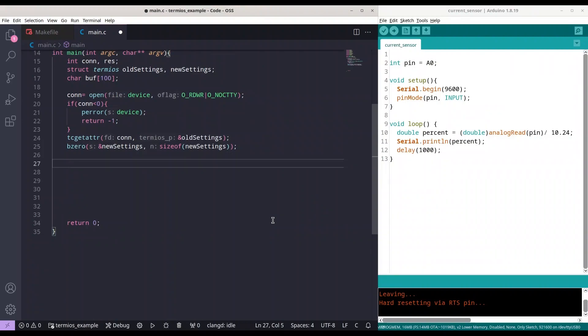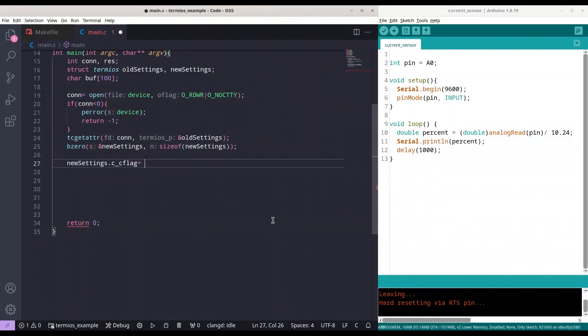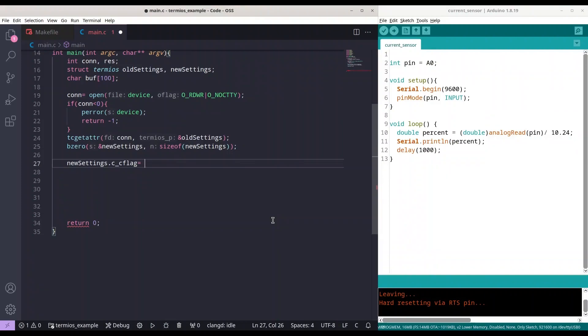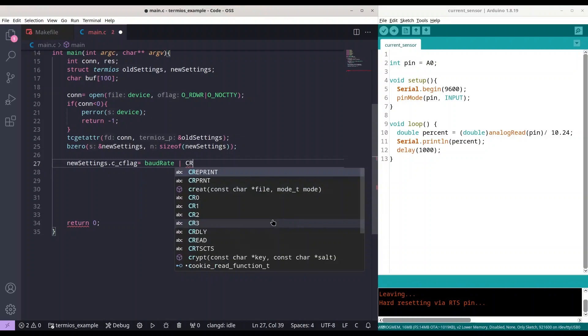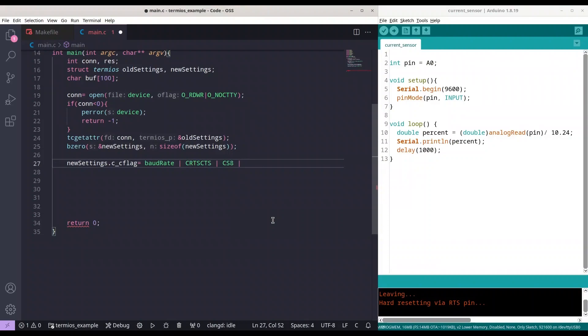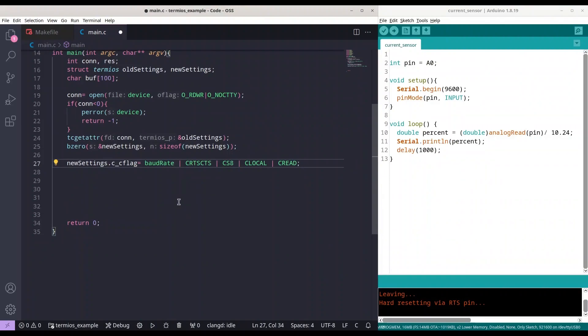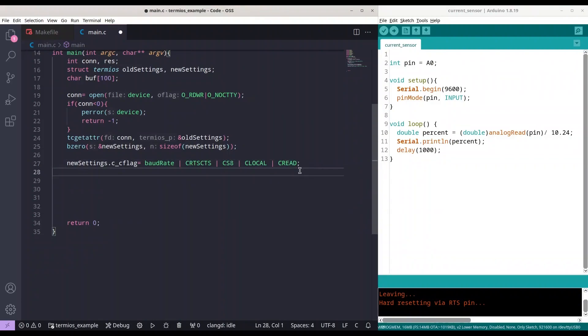And the next part we are going to set flags for our new settings. So what I'm going to do I'm going to use my new settings. First that we are going to deal with is c_cflag and now we are going to add some settings. First is going to be BAUD_RATE or CRTSCTS. Next one is CS8. Next one is CLOCAL and finally CREAD. You already know what is baud rate and this CRTSCTS means that we have hardware flow control. CS8 means that we are dealing with 8-bit communication. CLOCAL means that this is a local connection so we are not using modem. And CREAD means that we could read data from incoming communication.